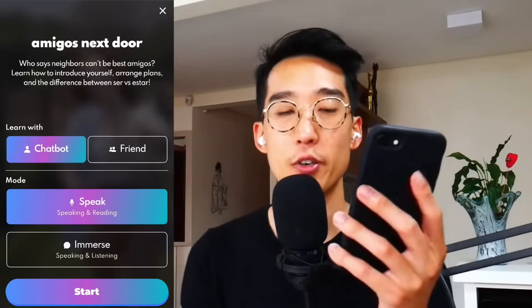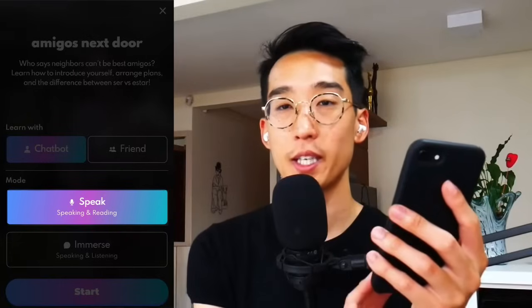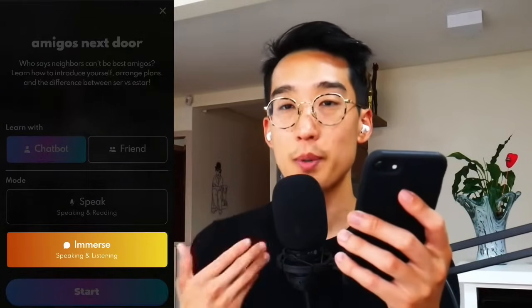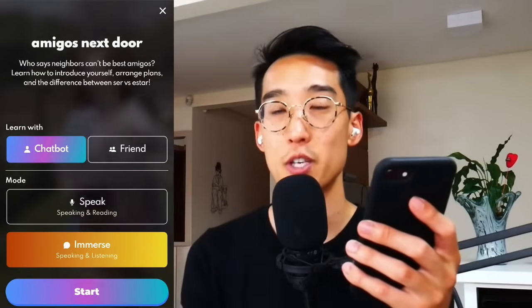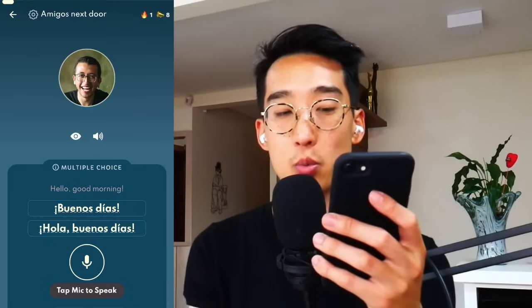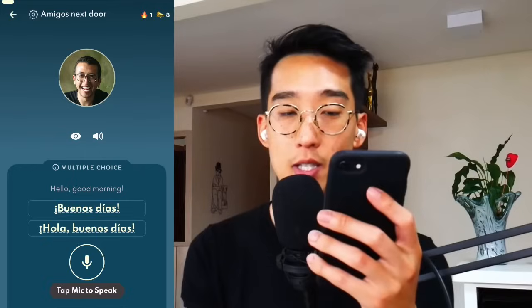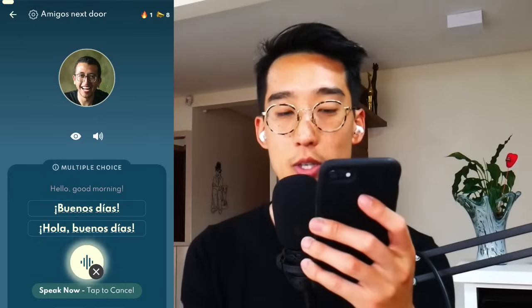The last thing I want to mention is that we currently have two modes on the app: a speaking experience where you're really going to be focusing on your reading and speaking skills, and then we have Immerse, which is solely focusing on your speaking and listening — similar to a voice call or WhatsApp conversation. Keep in mind that with multiple choice, you will need to say the correct response. For example, to translate 'hello, good morning,' you would say 'Hola, buenos días.'